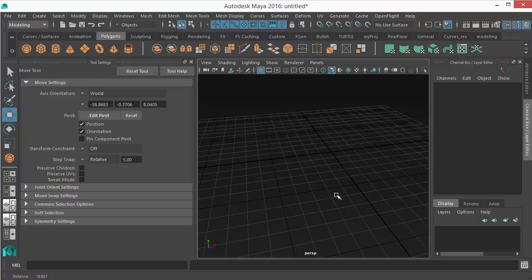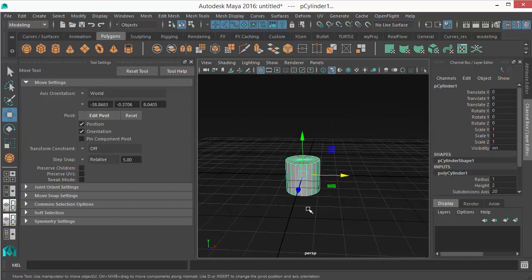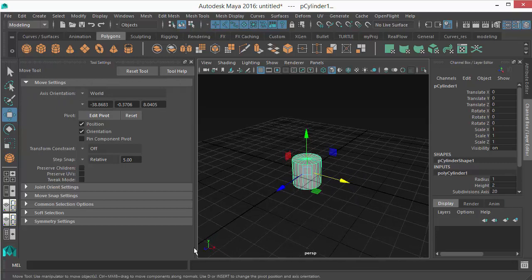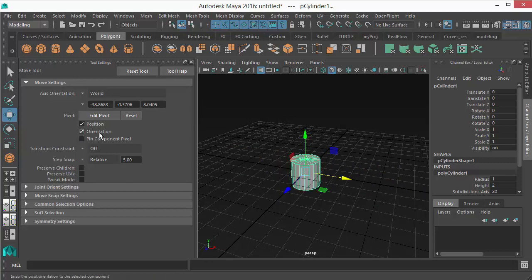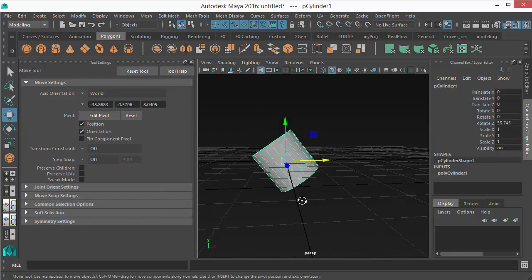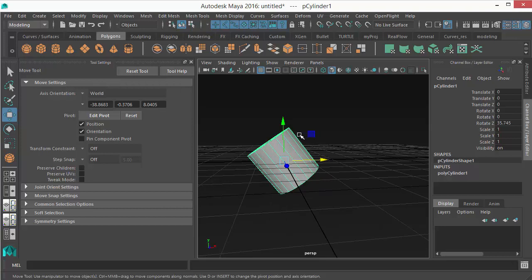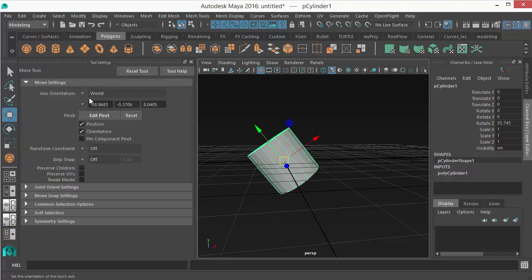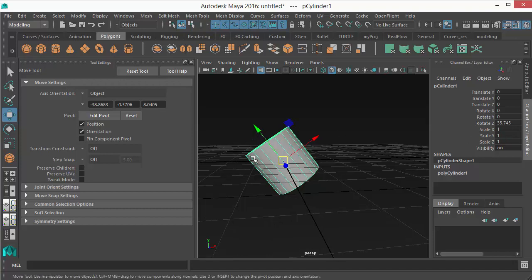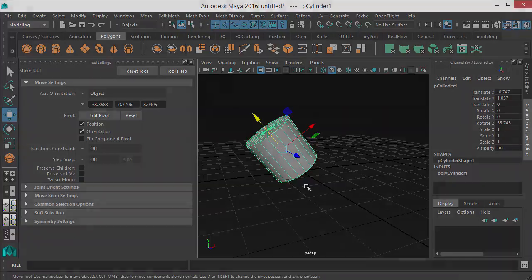The axis orientation of the move tool is currently set to world, meaning the manipulator is aligned to the world axis. If I have rotated my object and want to move it along its own orientation, I need to set the axis orientation to object mode. In object mode, it reads the object's rotation and aligns the manipulator accordingly, so I can move the object along its own axis orientation. That's it for this lesson — in the next lesson we'll look at the rotate tool.